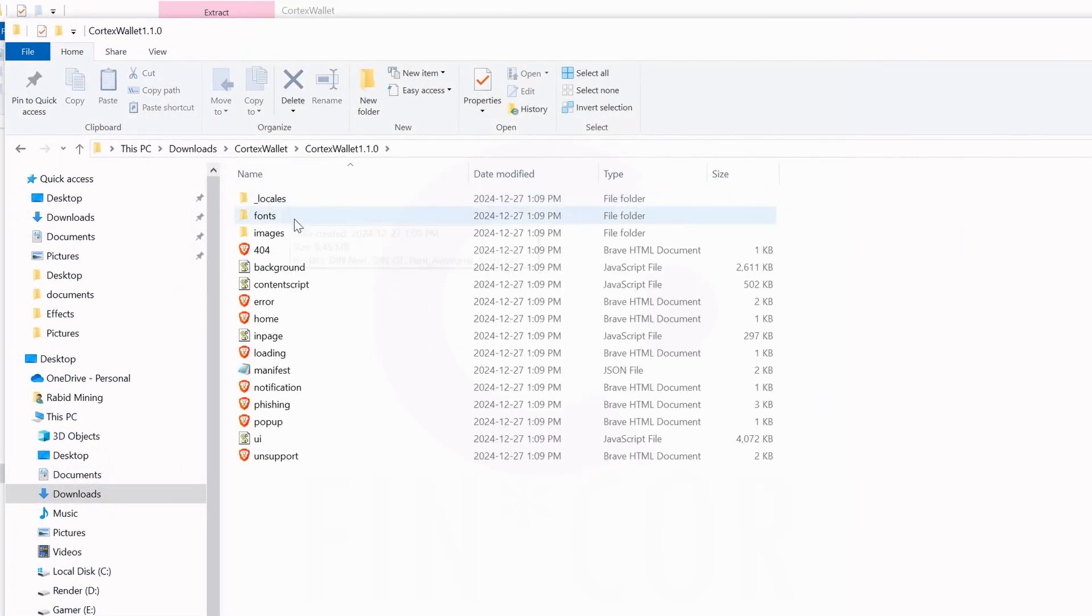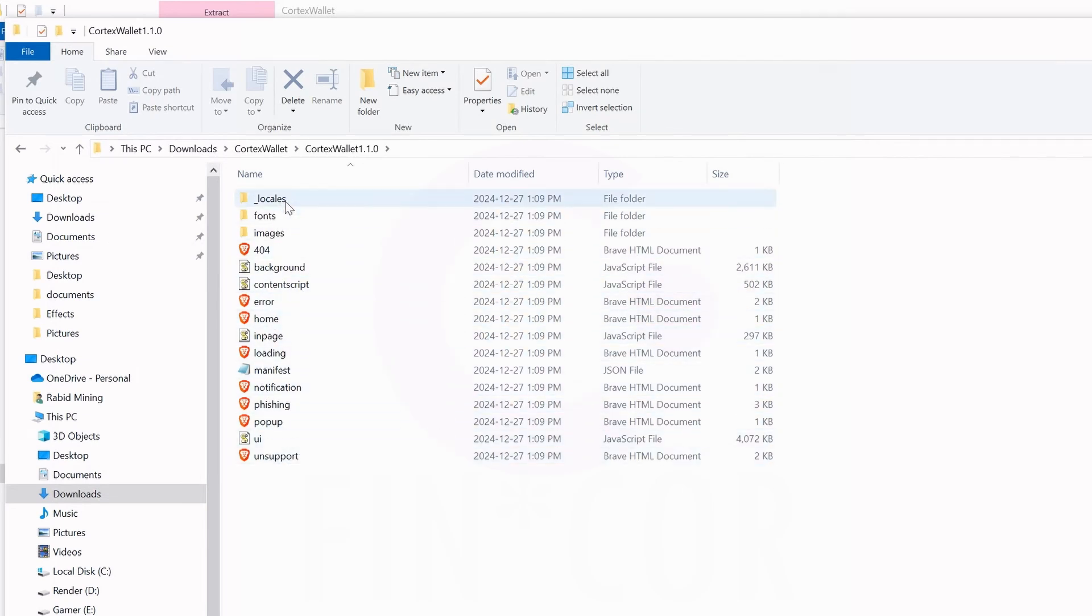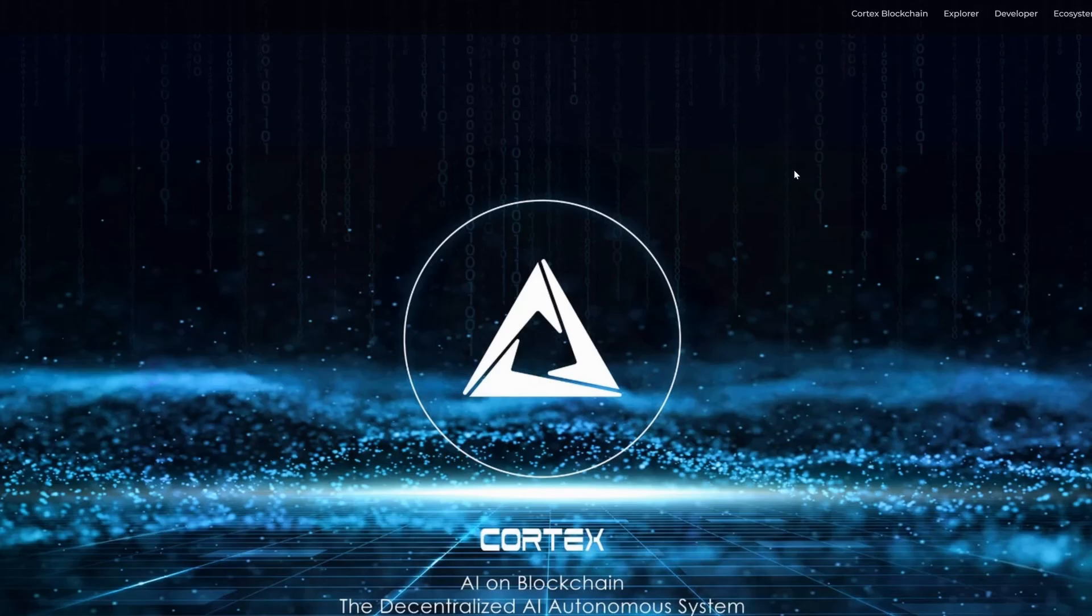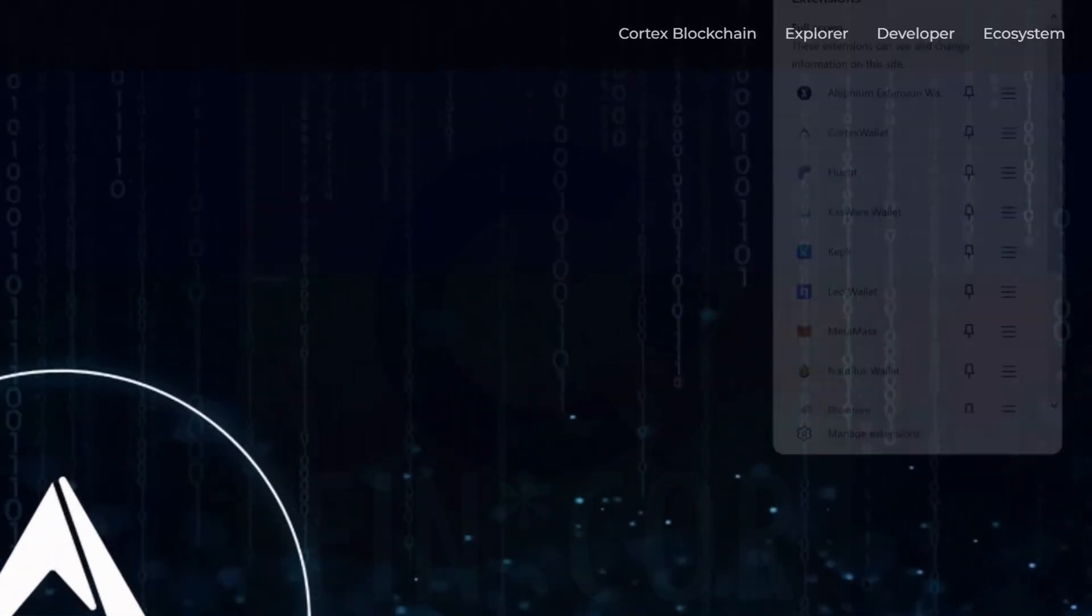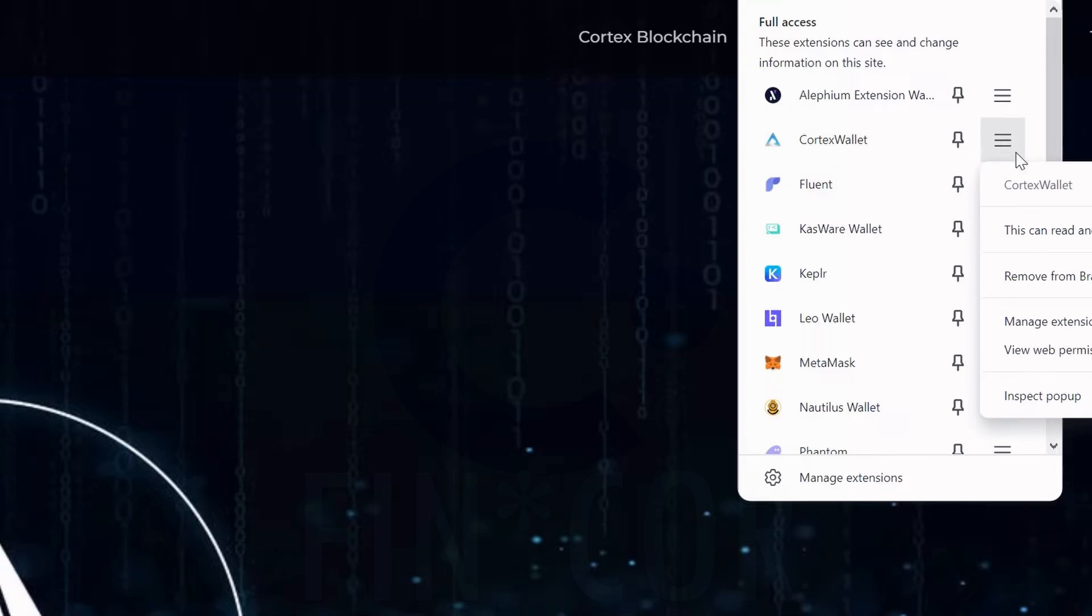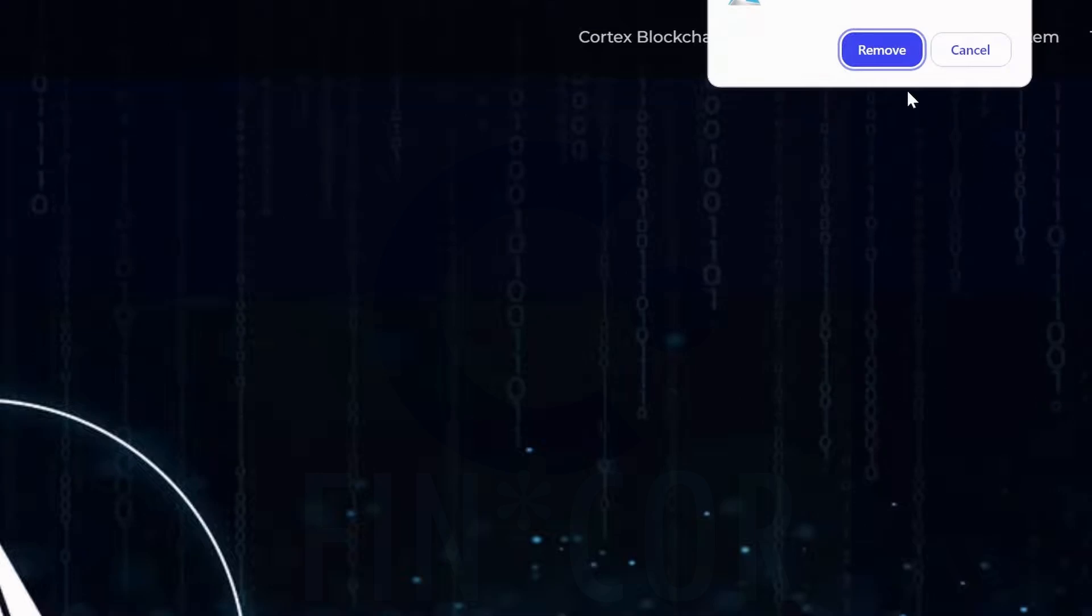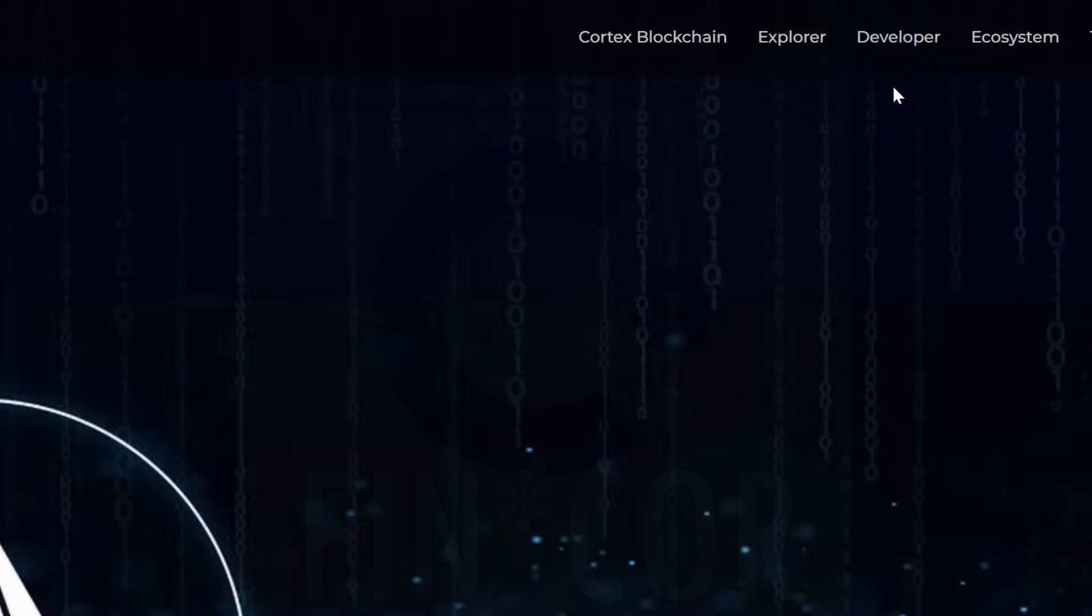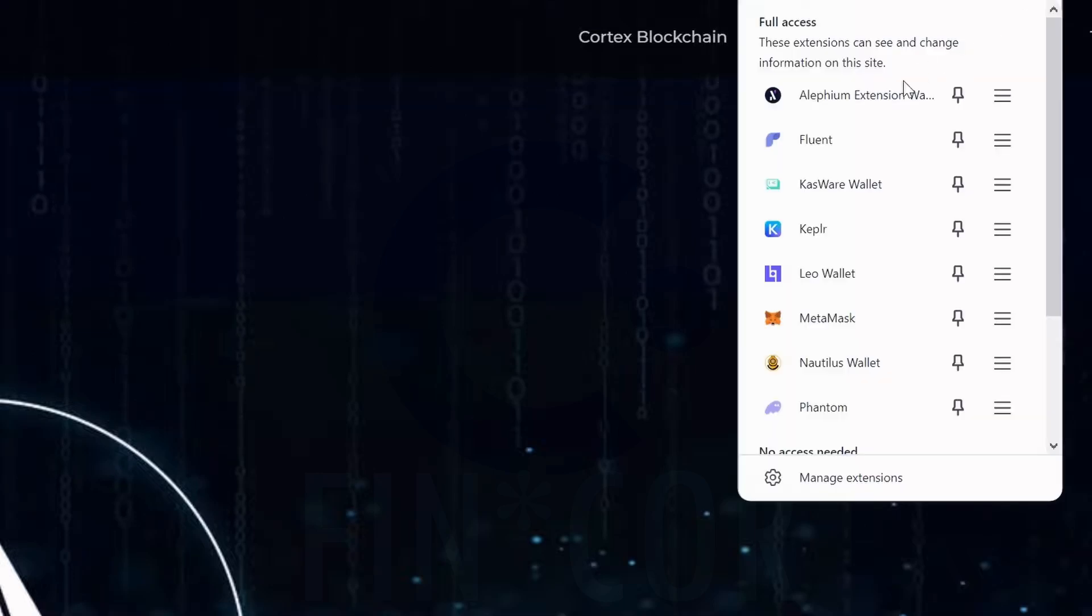And then now we can see Cortex Wallet 1.0 and all the stuff here that we need to do. Now I'm going to show you how to install this wallet. I'm coming into my Brave browser here. You can see I have a Cortex Wallet - I'm actually going to remove this so you don't think I already had it.